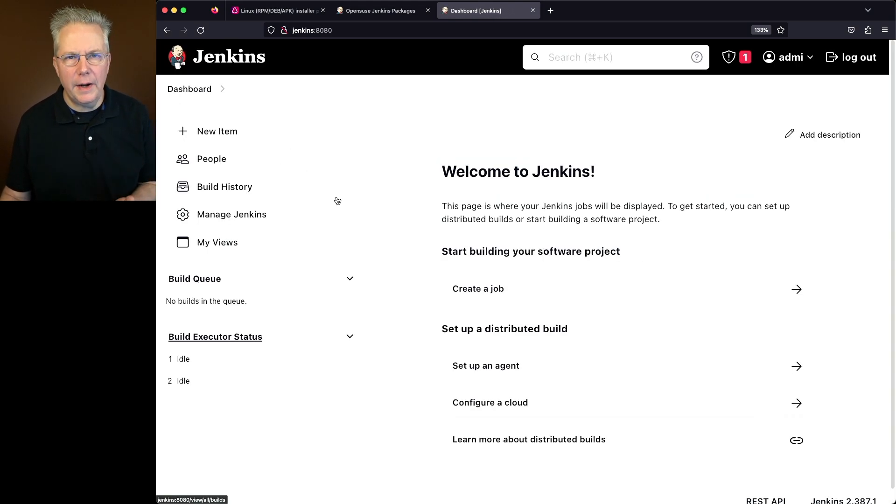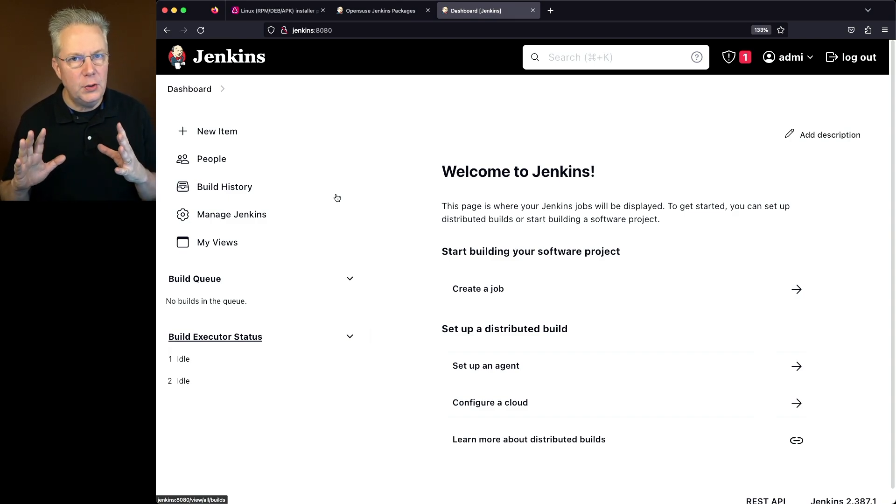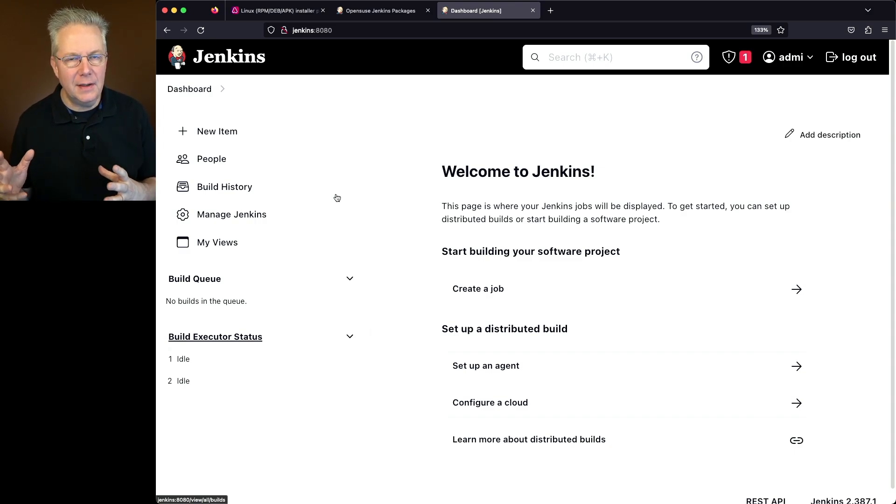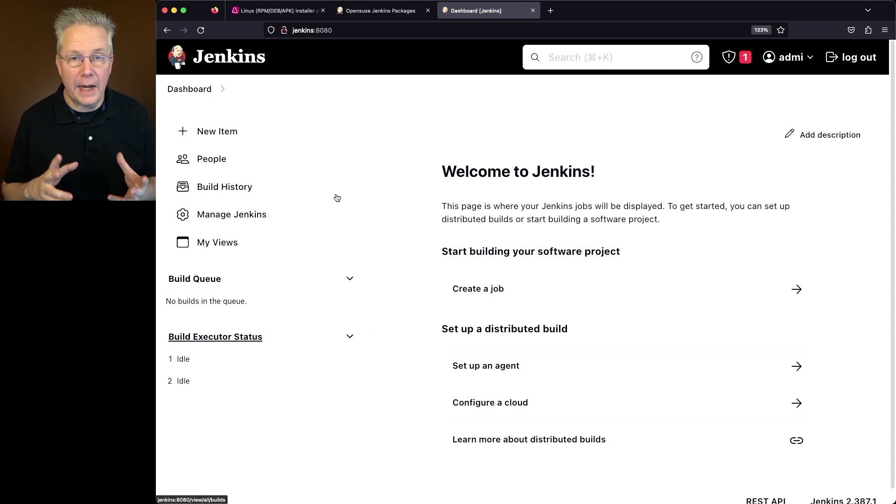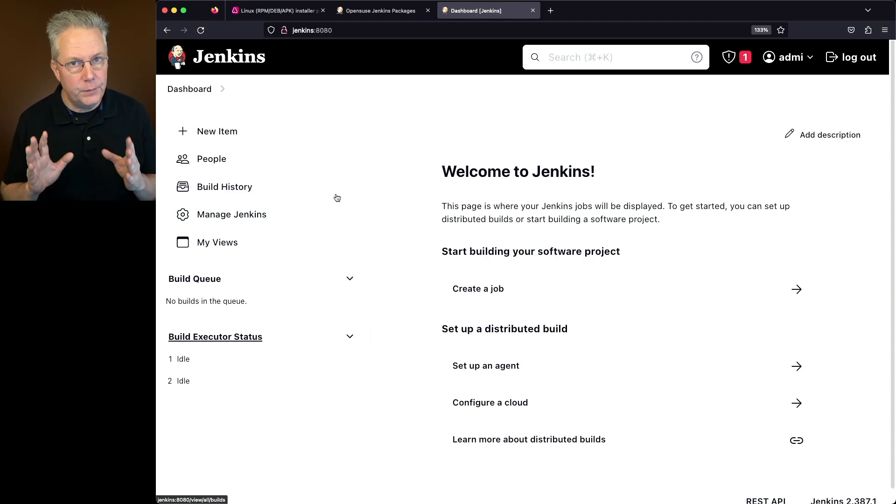Now one thing I like to do prior to actually starting to set up jobs or attaching agents is I like to go ahead and do a restart right at this point. That way I can trust that anytime in the future, I need to do a restart. I know at one point in time, it was able to restart nice and clean. So that's what we want to verify here.